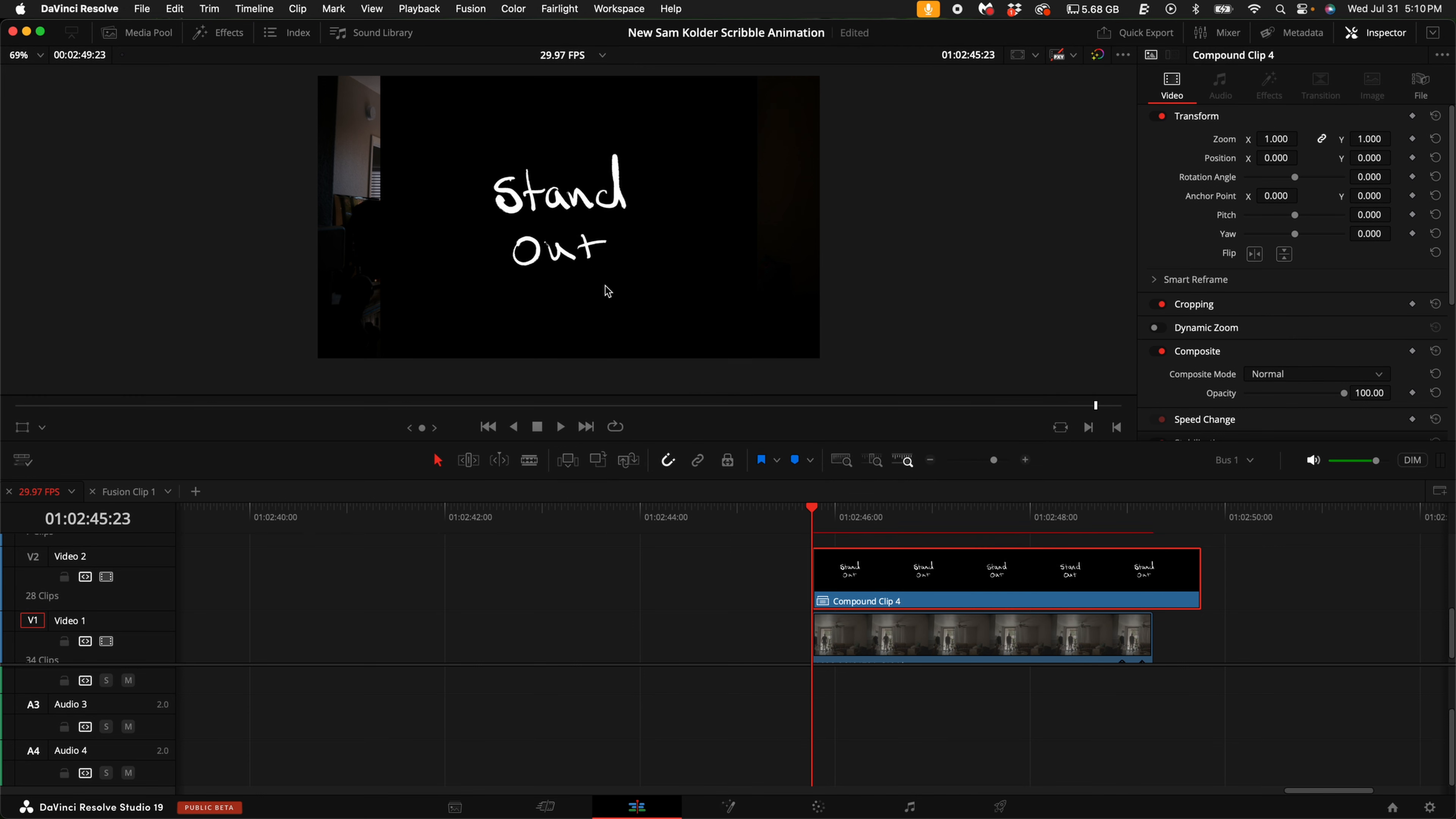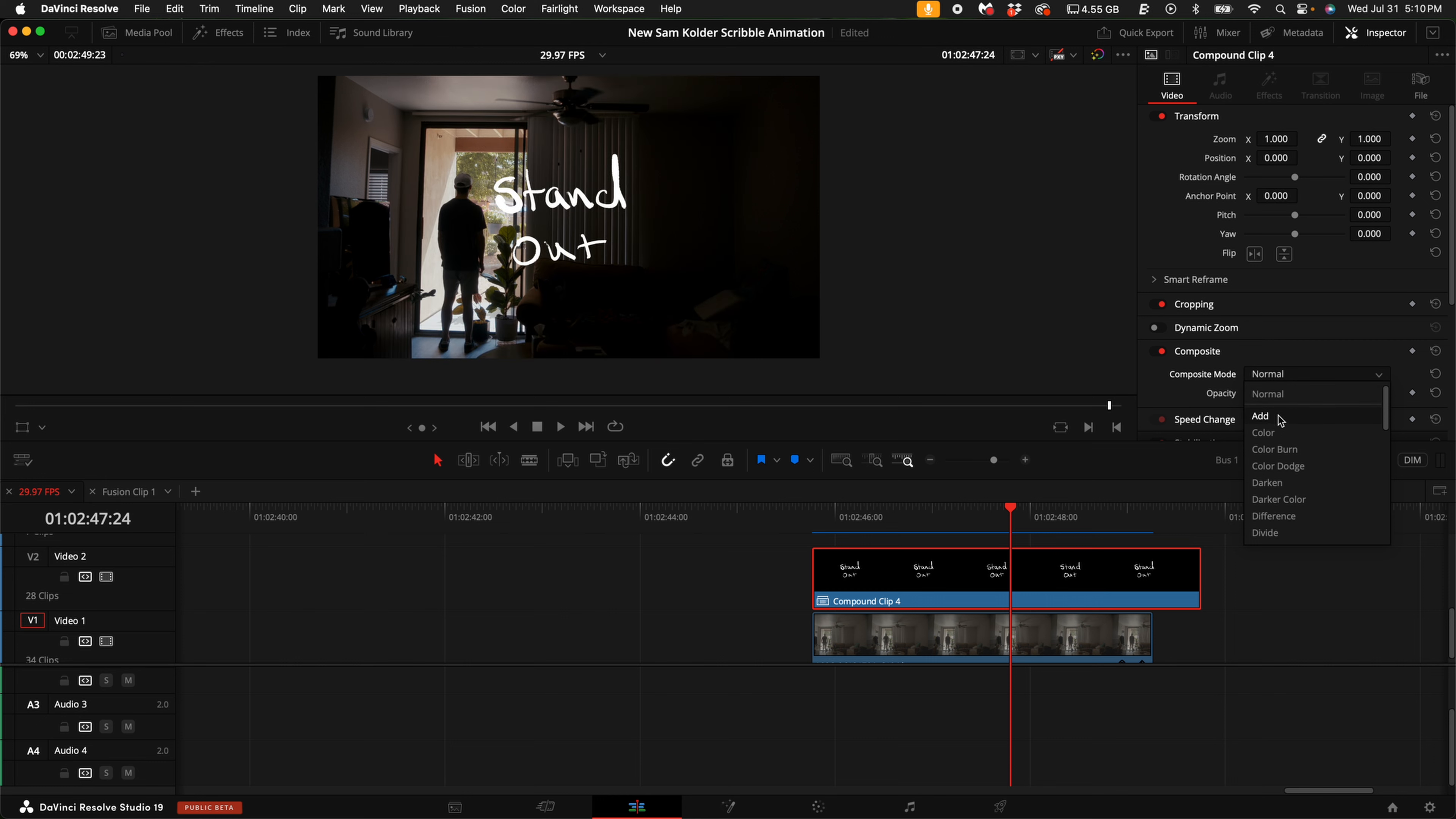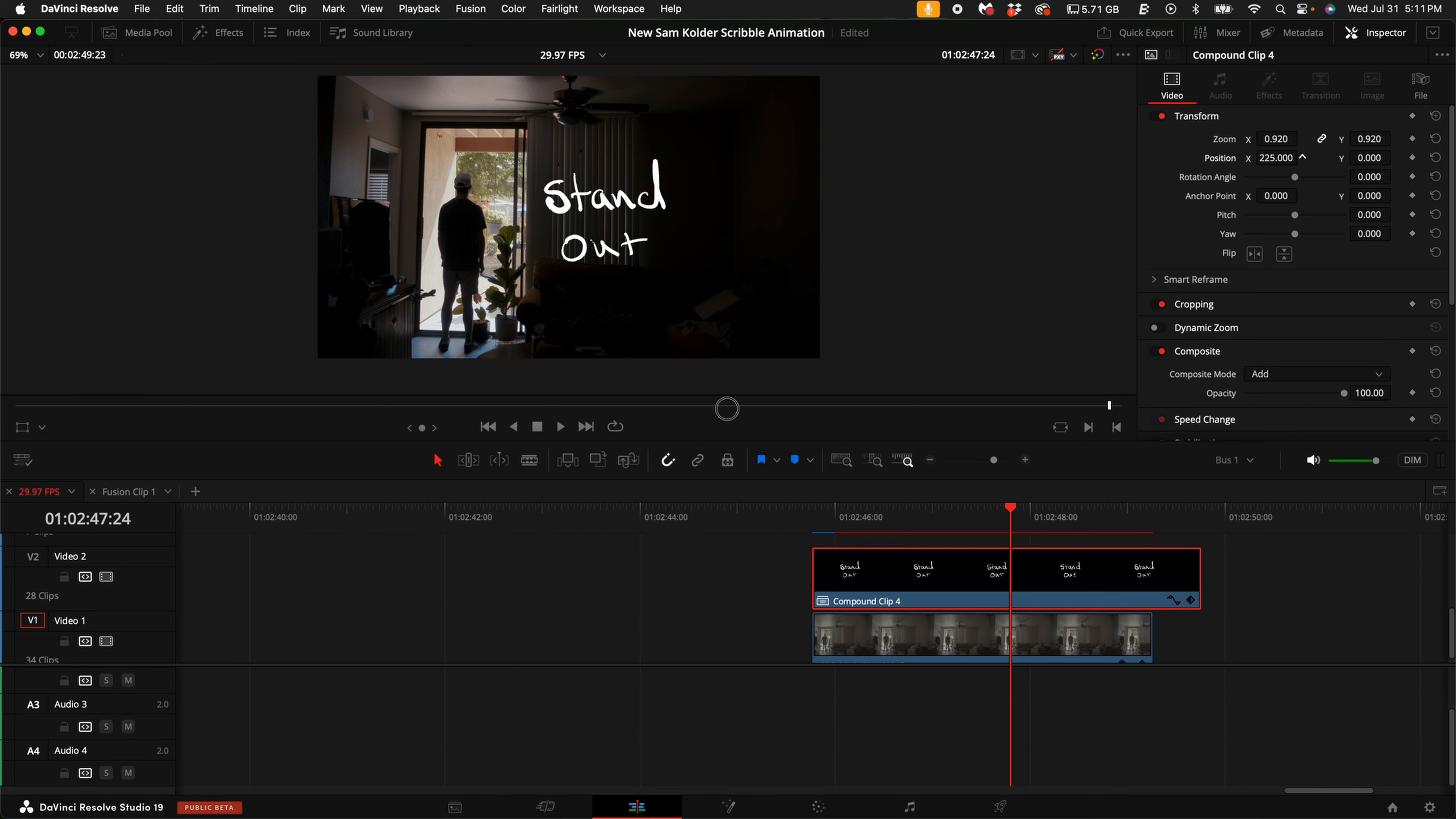Now, as you can see, we still have a black background. So in order to get rid of that, go ahead and under the composite mode, you can select add. At the top right hand corner in the inspector, you can change the zoom to make the text smaller or bigger. I'm going to make it slightly smaller and I'm going to move the position X and Y over so it's over on the right hand side of the screen.